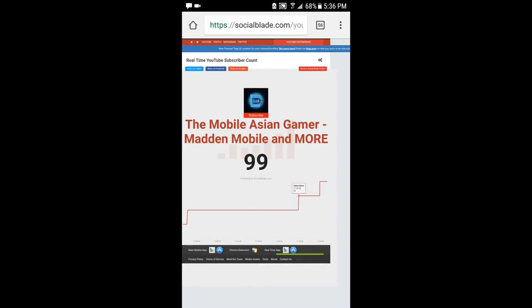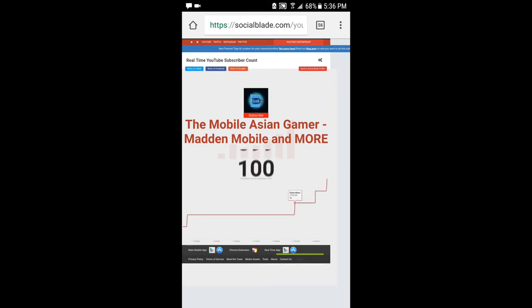...that'd be super cool. I'm gonna cut when we hit 100. There we go! Oh my gosh, we've just hit 100 subs!